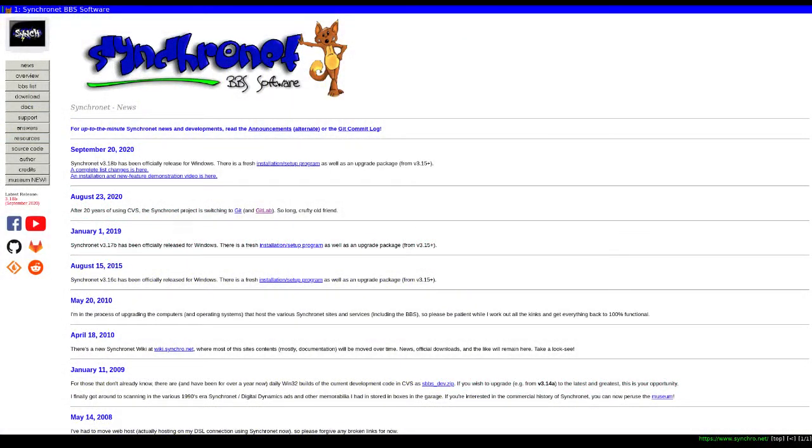I chose Synchronet as the BBS system to use because it is still actively maintained, has a good community, and has good management tools.